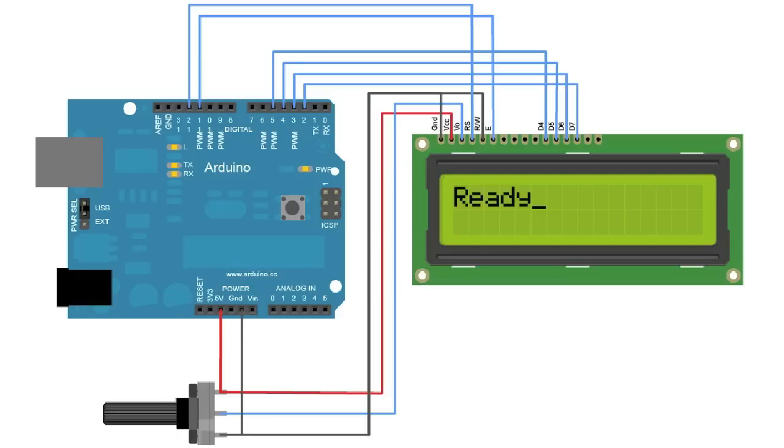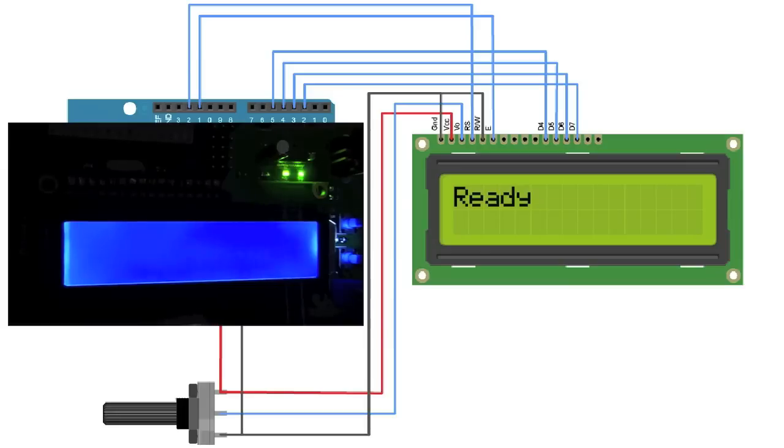Also the potentiometer is about 10kOhms and it adjusts the contrast of the display.